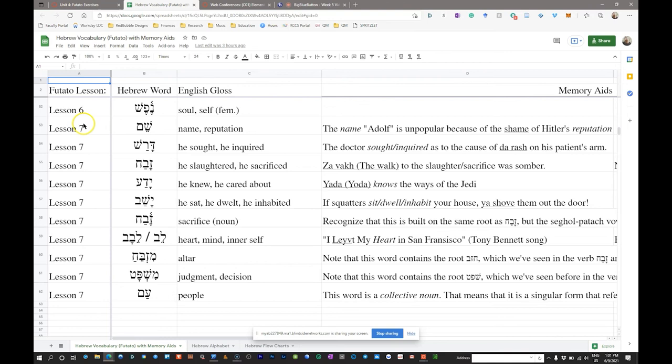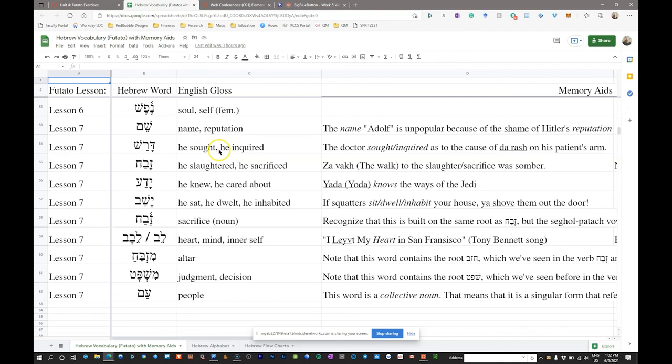Next we have the verb 'darash.' It's a qal perfect verb because it has the qamets-patah vowel pattern. Darash in the qal perfect 3MS means 'he sought' or 'he inquired.' The mnemonic: the doctor sought or inquired as to the cause of a 'darash' — a rash — on his patient's arm. So you seek the source, you inquire about it; darash means to investigate or search into something.